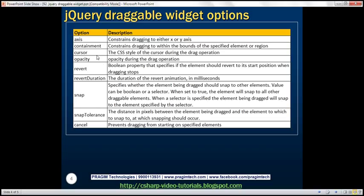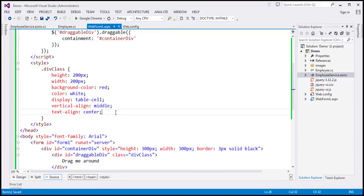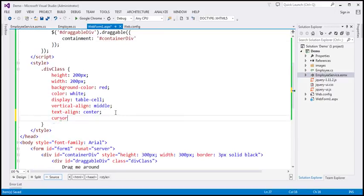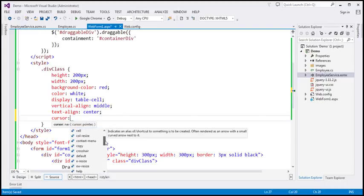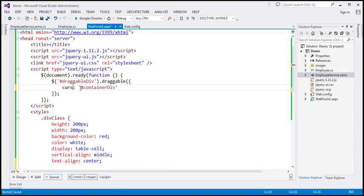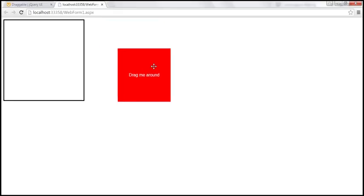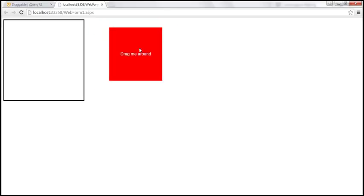The cursor option changes the CSS style of the cursor during the drag operation. If you want to know the possible values for the cursor option, it's a CSS style property — notice I can see all the possible values for this property. Let's say we want to set it to move. So I'll set the cursor option to move. Let's save our changes, reload this page, and look at this — as we drag the mouse, the cursor changes to a move handle.